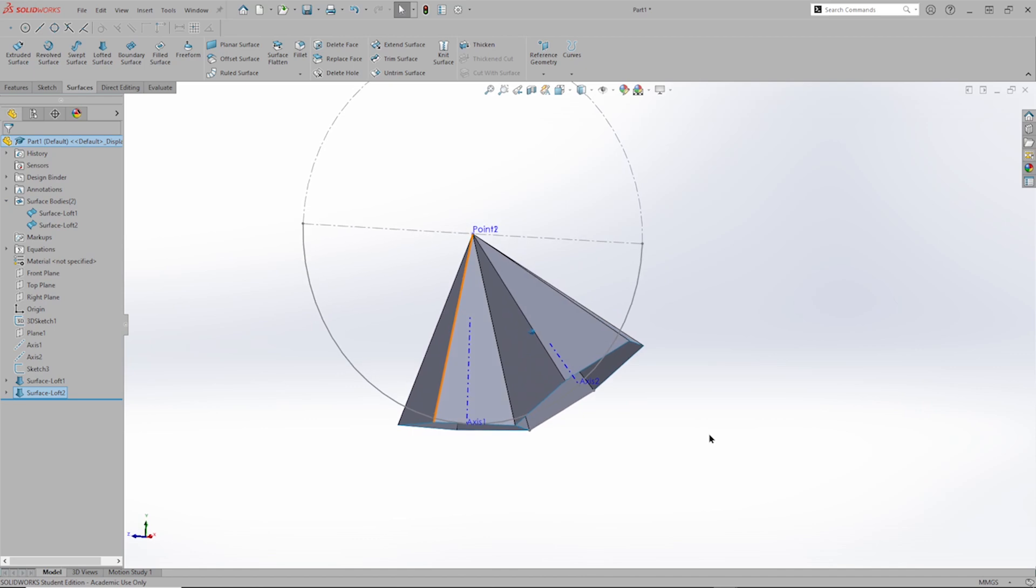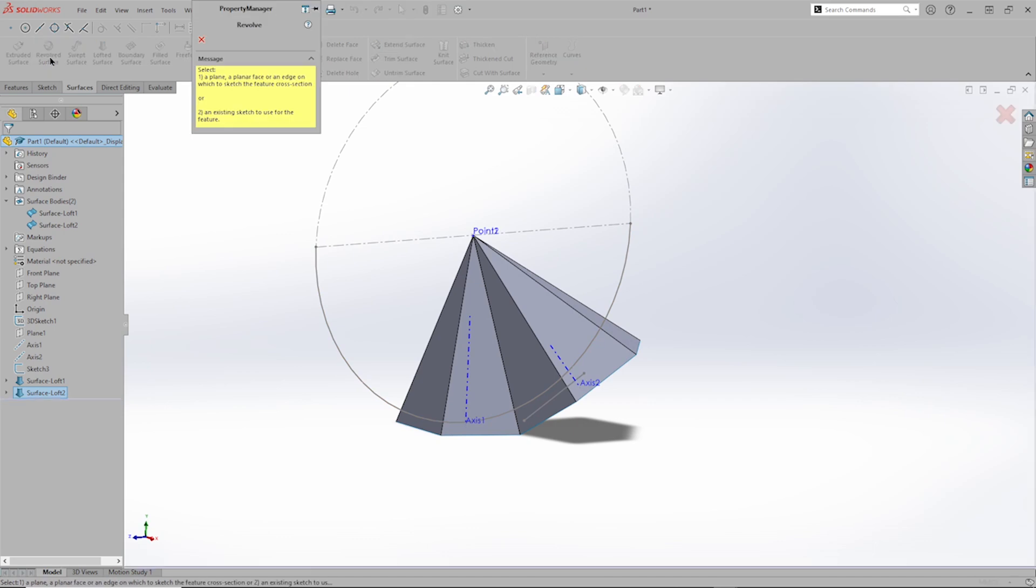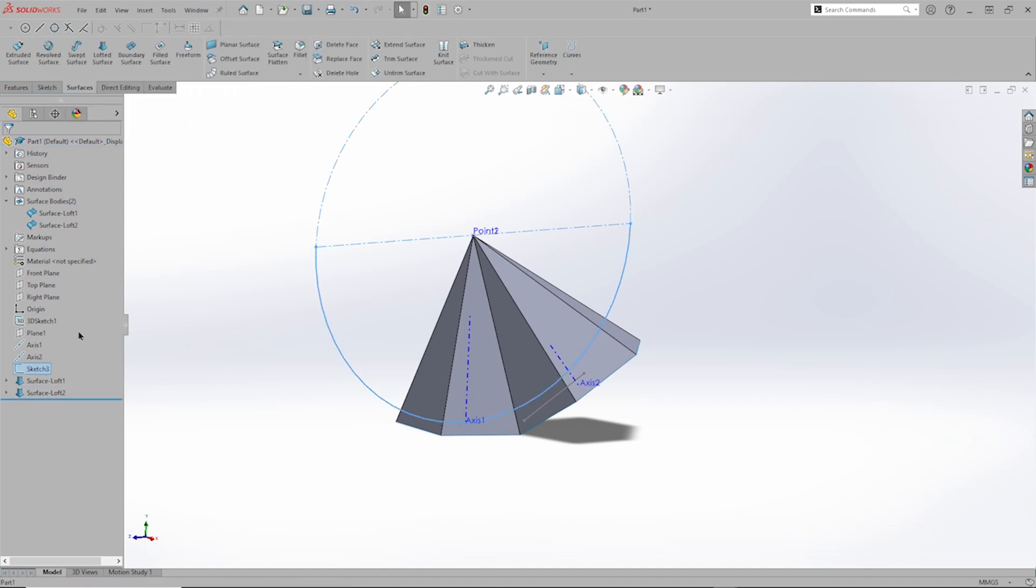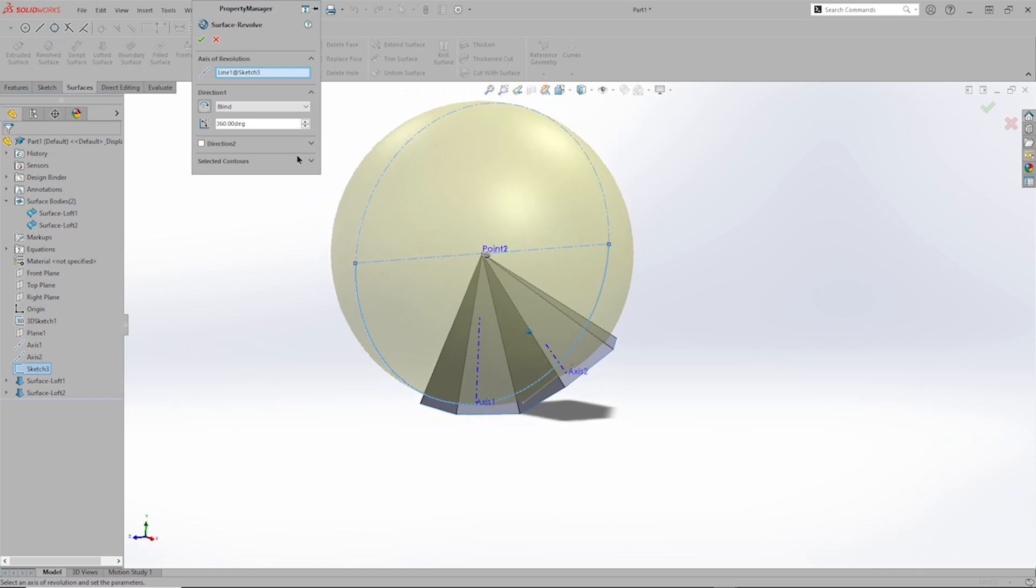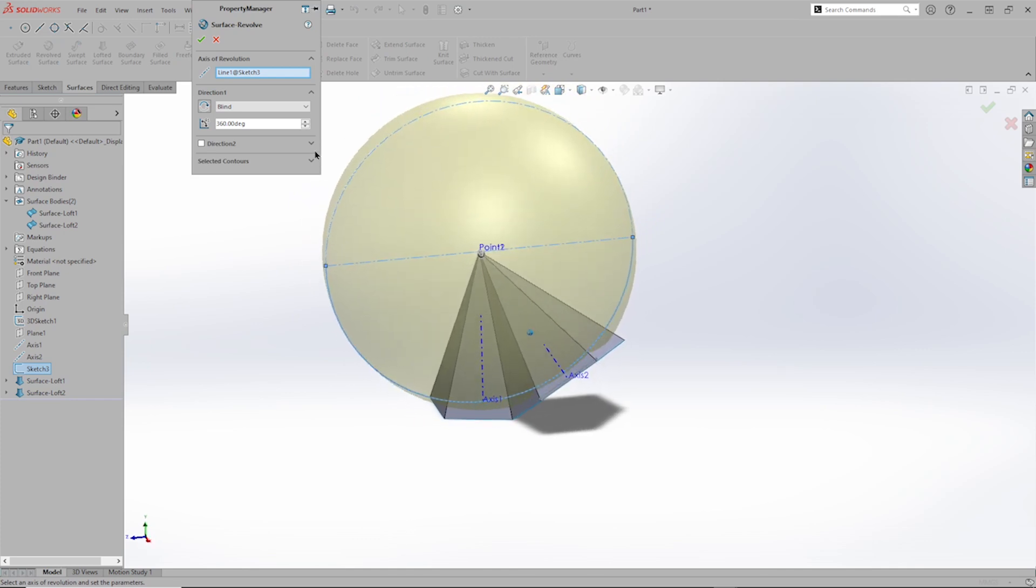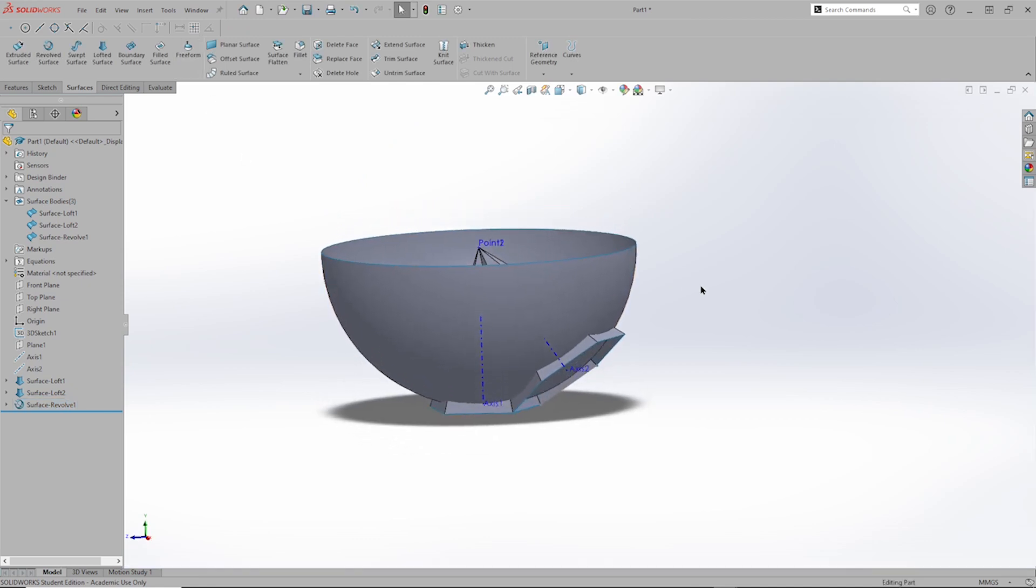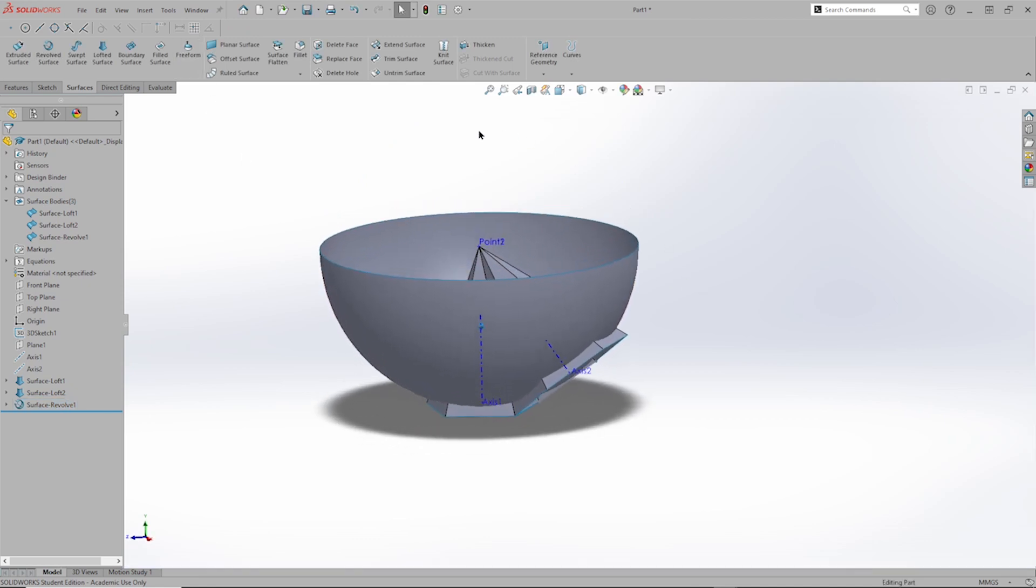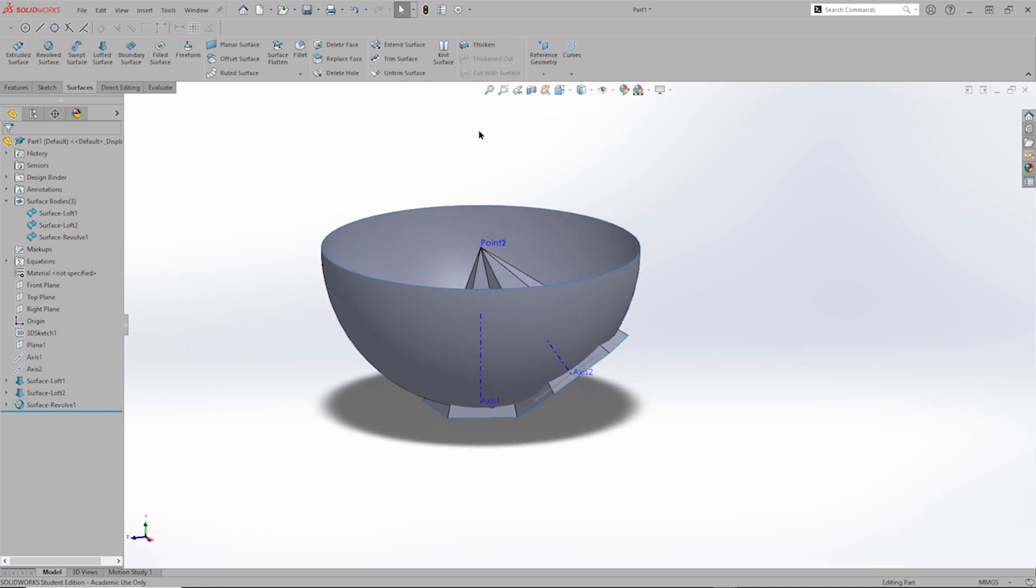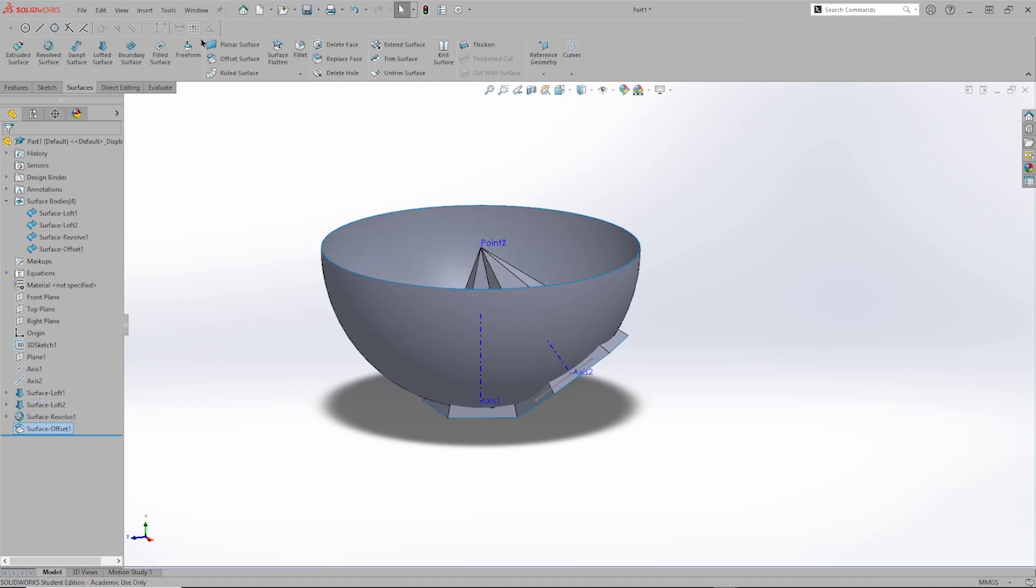And now I will rotate the profile of our ball with that sketch number three. And just to make things more visible, I'll make that a midplane, 180 degrees rotation. And I will offset, or just copy that surface, because I will need two of those.